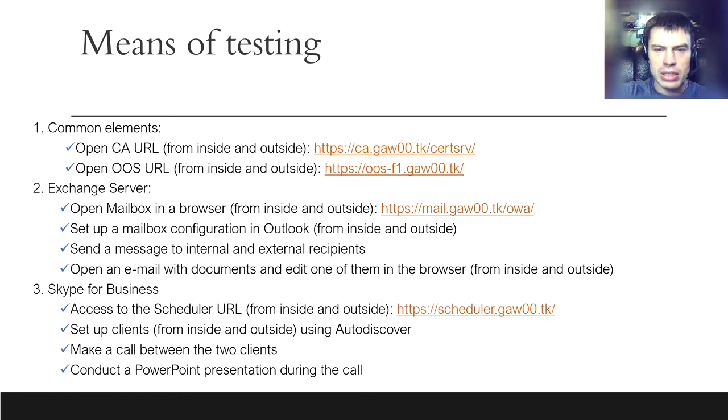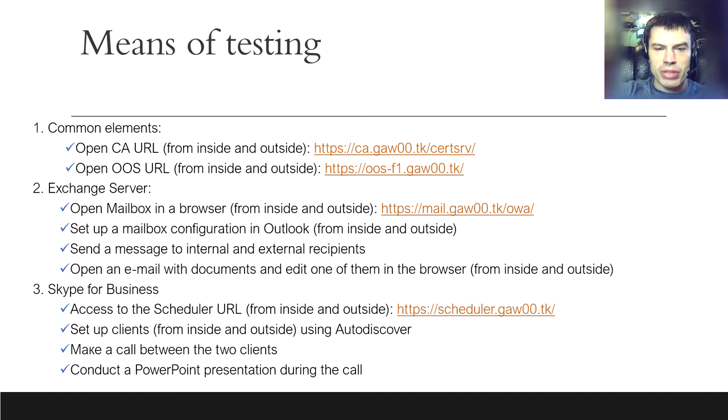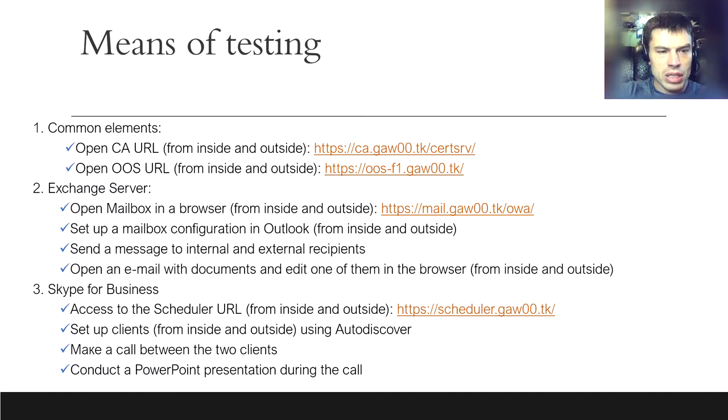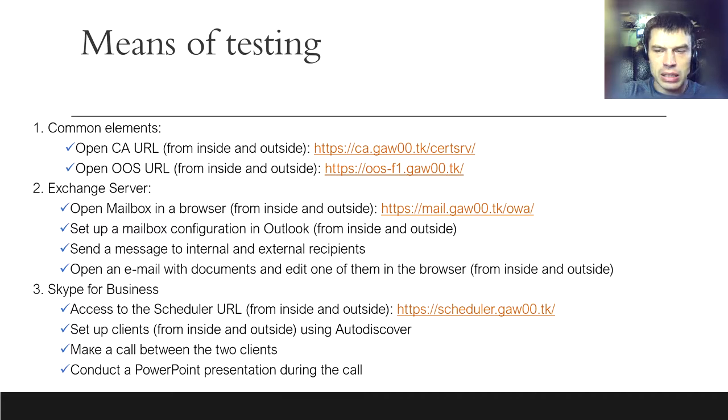Test of the Skype for Business will include access to the scheduler URL, setting up client using Autodiscover, making a call between two clients, and simultaneously conducting a PowerPoint presentation. In this case, the external user will use my tablet and mobile internet. Let's start.